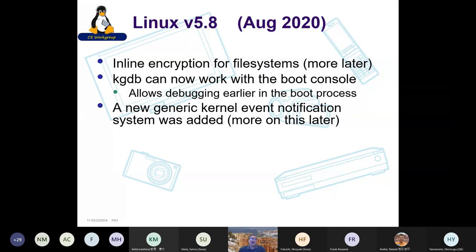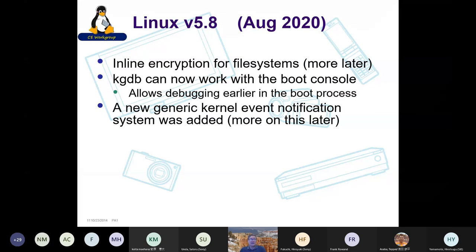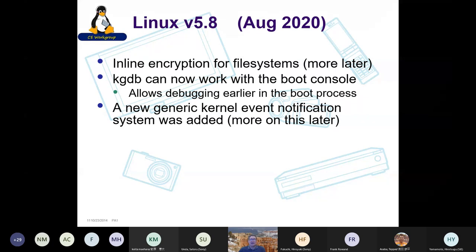In Linux 5.8, inline encryption for file systems was added — more of a performance improvement than a new security feature. You could already have encrypted file systems, but this lets you do it much faster using encryption hardware in the storage device. KGDB can now work with the boot console, so you can do debugging much earlier in the boot process. A new generic kernel event notification system was also added.